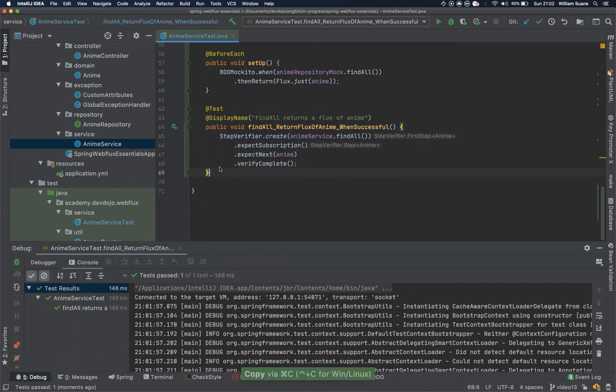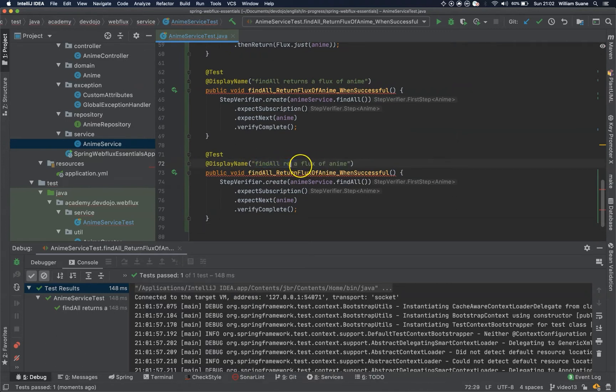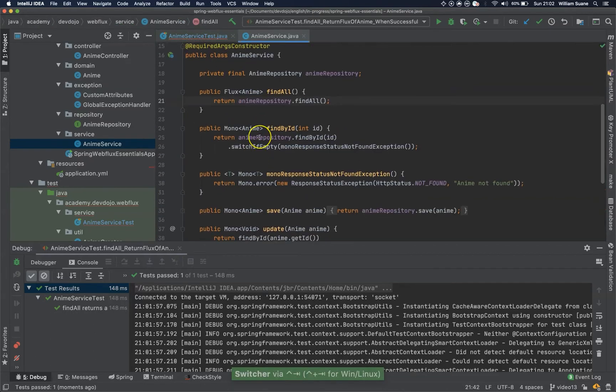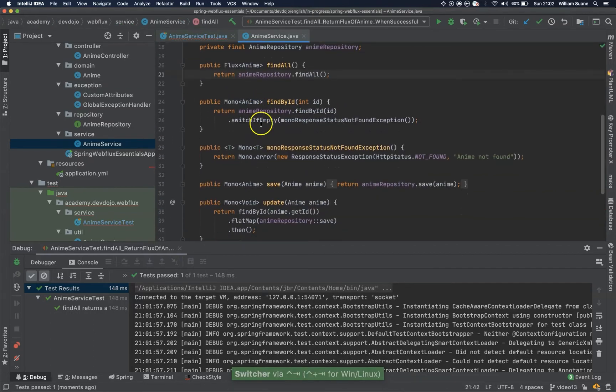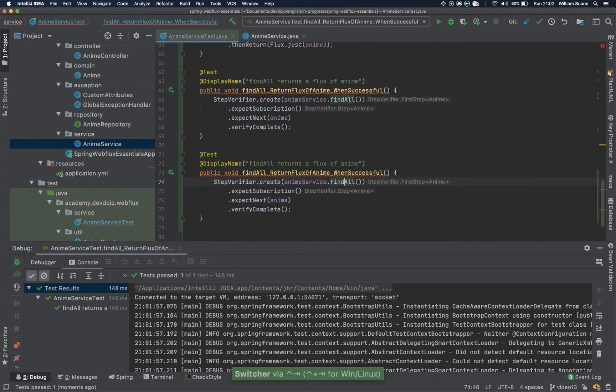Let's copy this entire method, now you go here and then find all, returns, remember, now we don't have any error for the find all, we only have an error for the find by id, so let's do that.